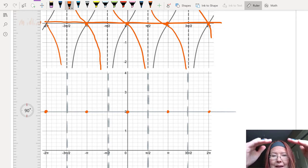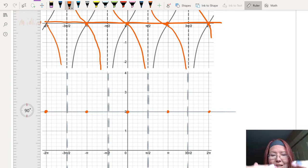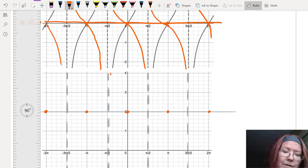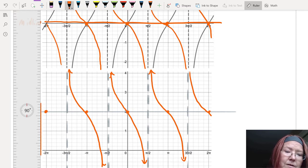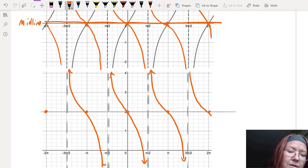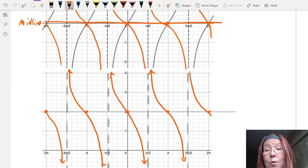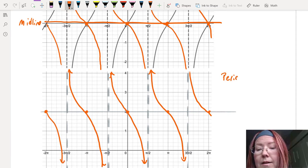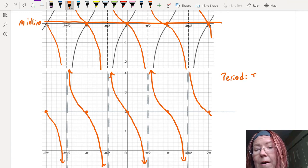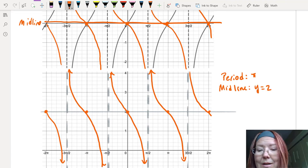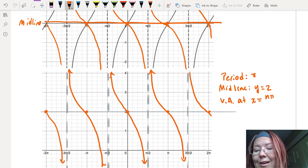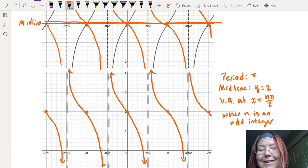We duplicate the reflected tangent graph into that structure, giving a tangent function that is decreasing between any two vertical asymptotes. The period has not changed — it's still π. The midline has changed to y equals 2. And the vertical asymptotes have not changed; they are at x equals nπ/2, where n is an odd integer.